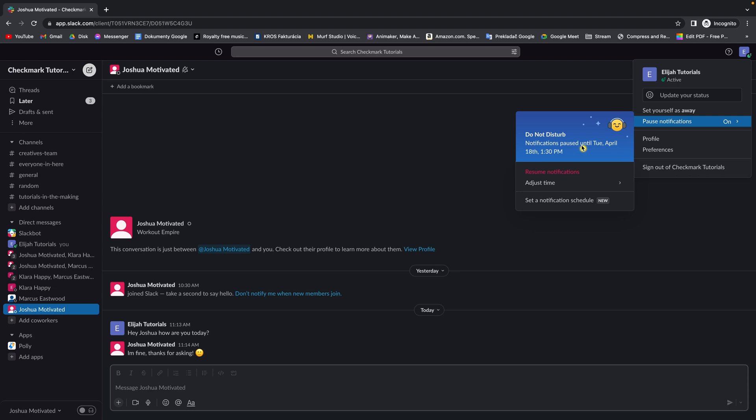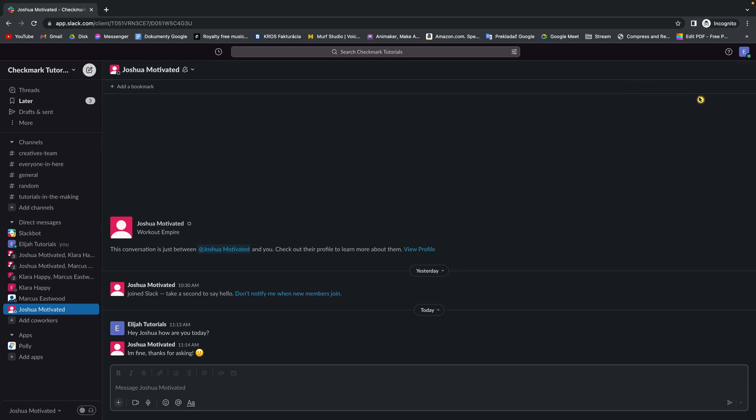If you want to cancel this, you can simply press resume notifications. And that's how you mute notifications in your workspace.